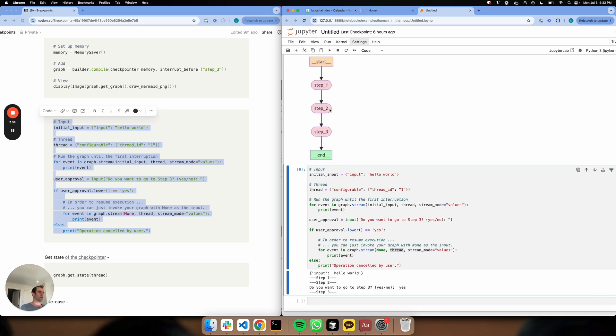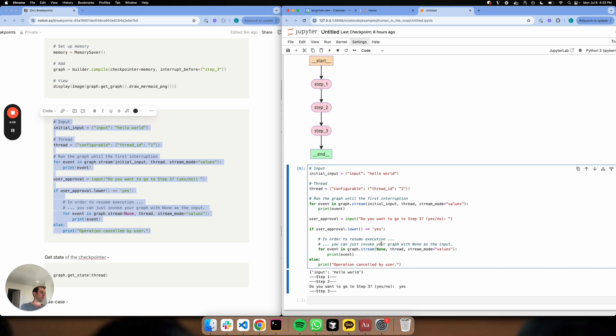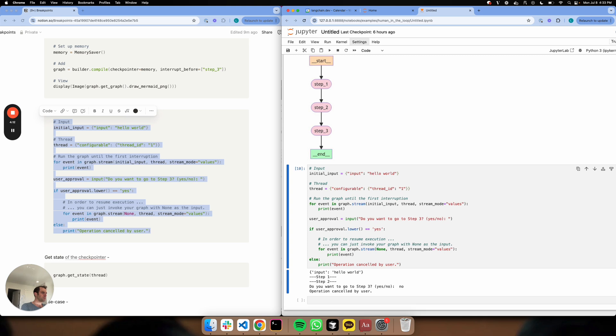The thread is written to step two. When we invoke it with a thread passed, we go ahead and continue on to step three and end. If I run this again, if I say no and cancel, I never go to step three.